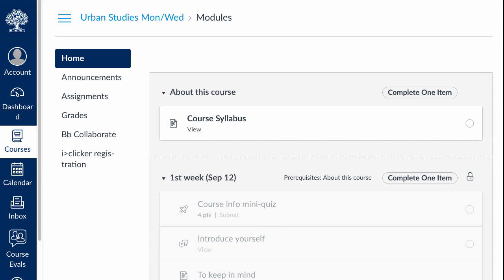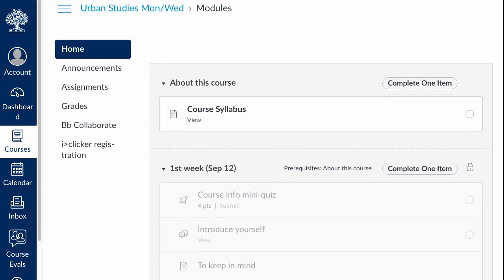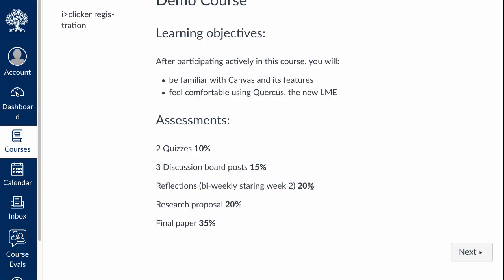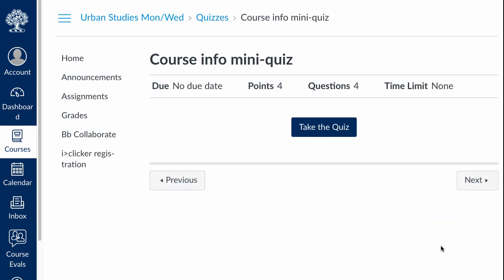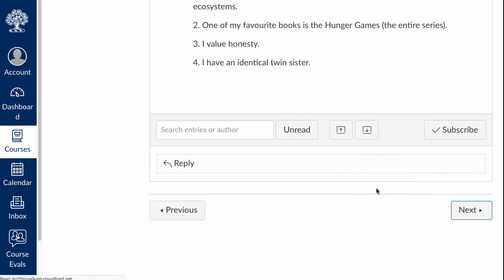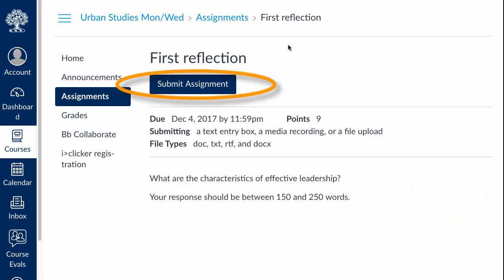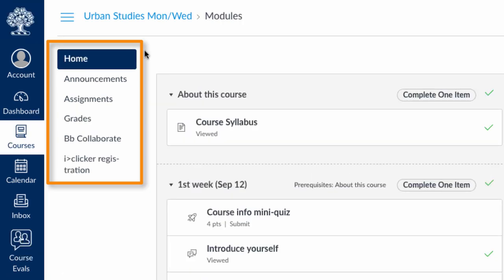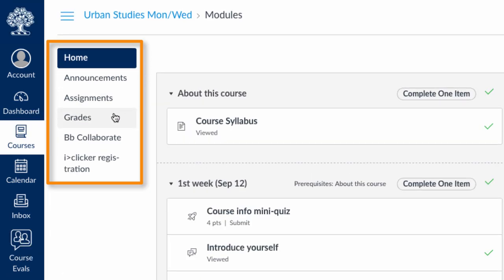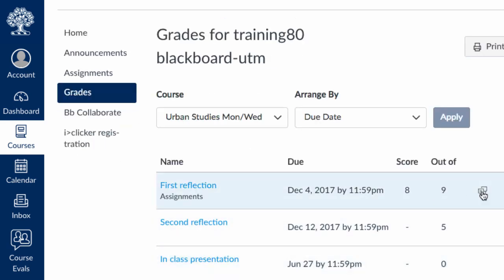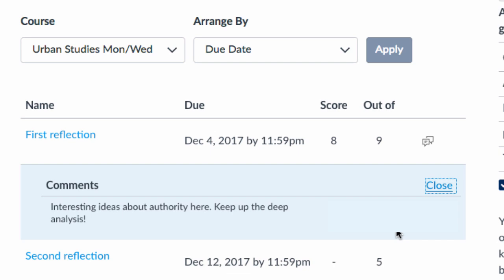Navigating your course will depend on how your instructor has set it up. If they've chosen to organize it by modules, it's possible that you'll need to complete one item before moving on to the next. That could mean simply viewing an item, completing a quiz, a discussion board activity, or submitting an assignment. Whatever the case may be, use the navigation menu on the left to get to various parts of your course. To view your grades, click on the grades link in the left side menu. If the grades link is not visible, ask your instructor how you can find out how you're doing in the course.